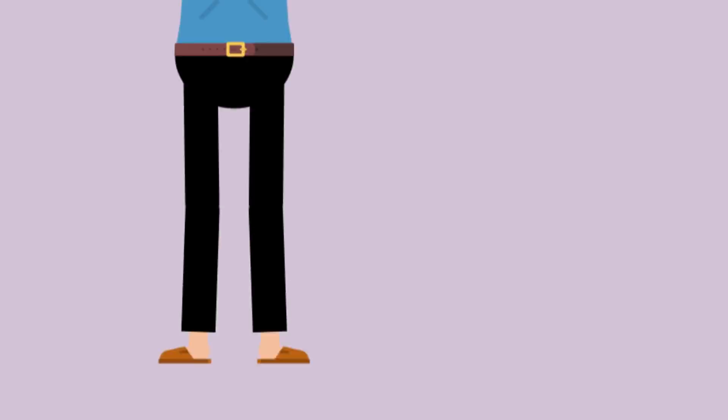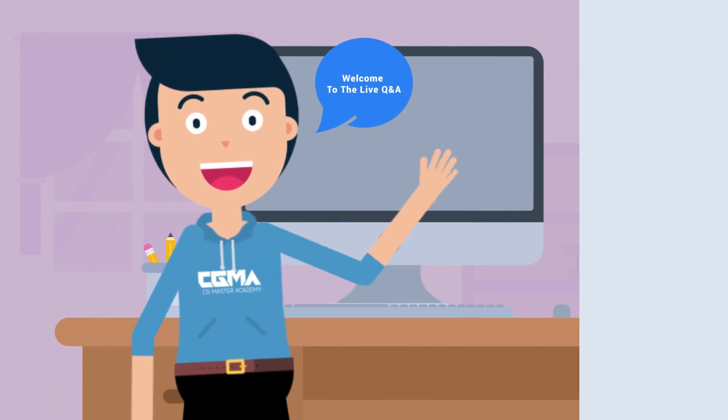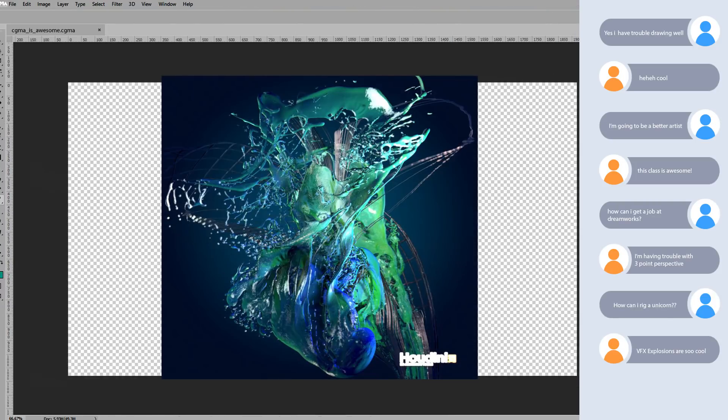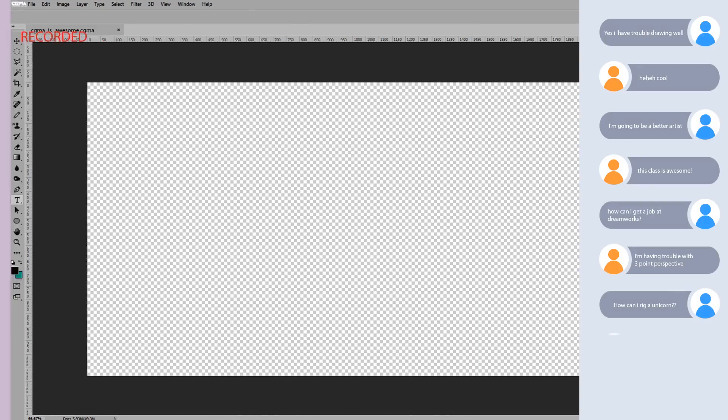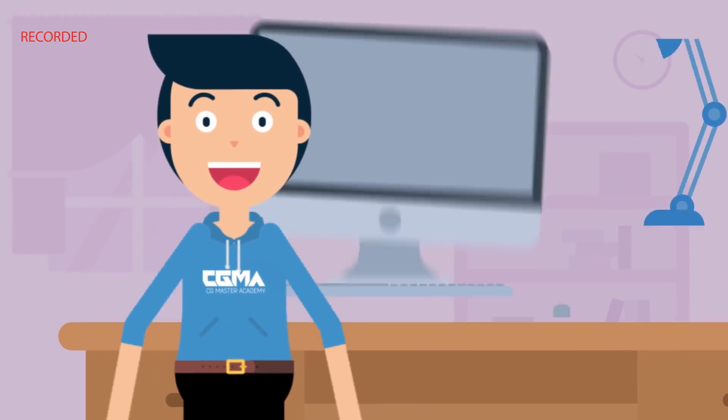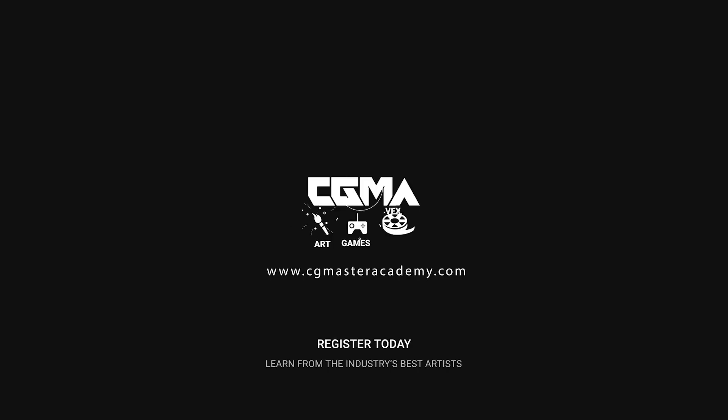Once a week, you will also have a live Q&A session where you can interact with your mentor and ask any question. The live Q&A will be recorded and you will have access to it at any time. I really hope you enjoy this course and the CGMA team is excited to see what you will come up with.